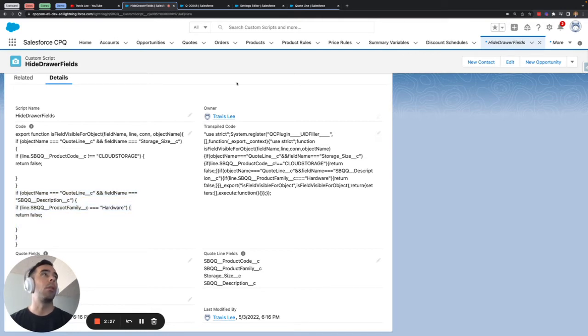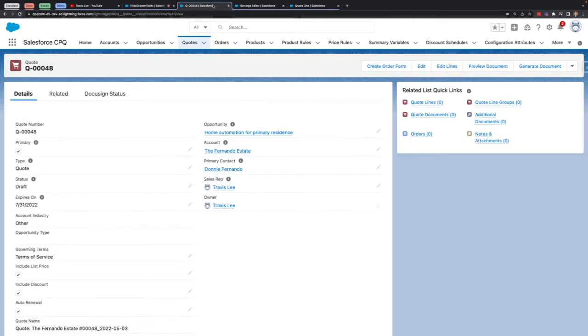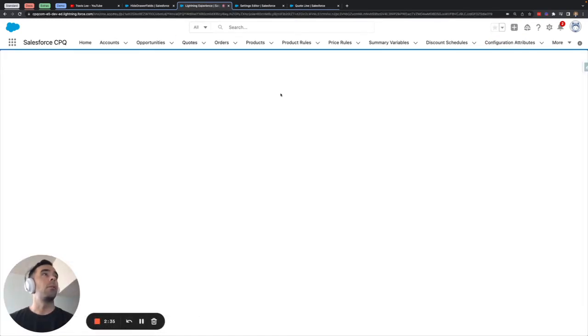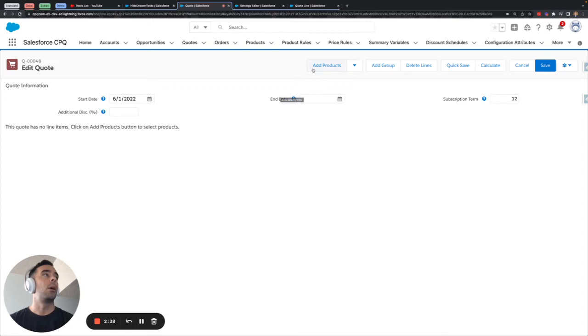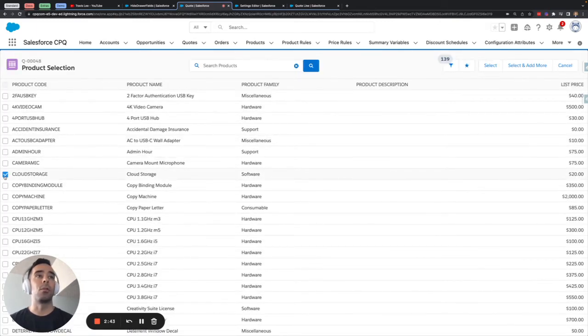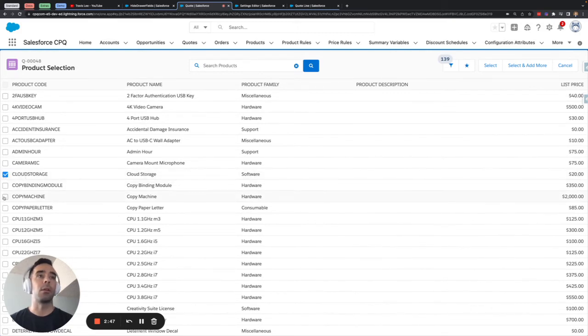So what this looks like we're going to hop into an example quote and we'll go to edit lines and I'm going to add a couple of products. I'm going to specifically add the cloud storage product based on the product code.